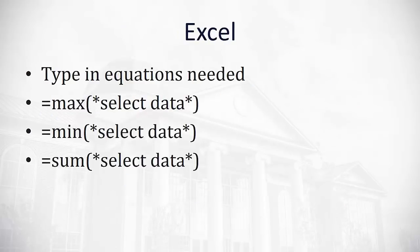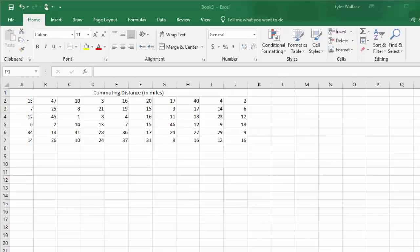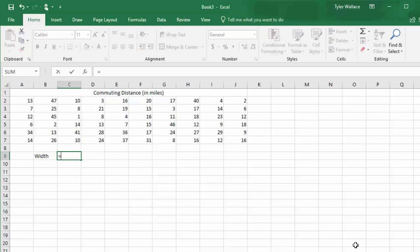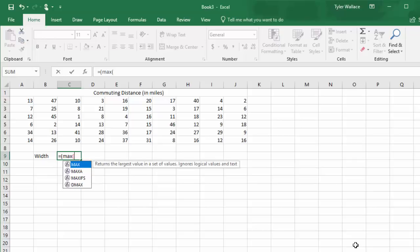I'm going to show you how to build a frequency table in Excel. The nice part about Excel is we can type in equations as needed, and there's three special equations we're going to use. One is equals max, equals min, and equals sum. These give us the maximum, minimum, or the sum of all the data values that we're working with. Let's take a look at what this looks like in Excel. What I have here is the commuting distance in miles of 60 different people that I've sampled.